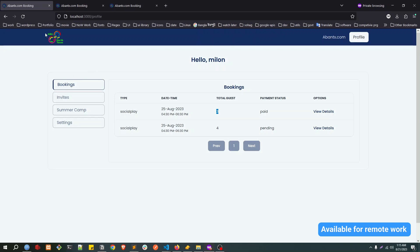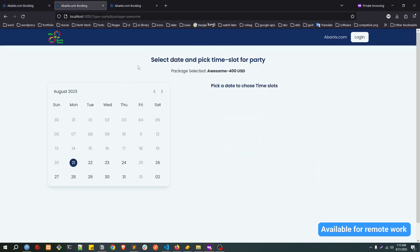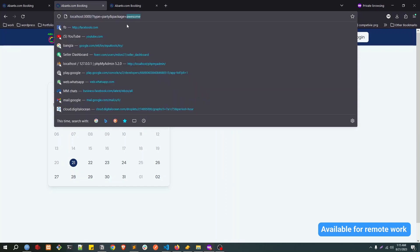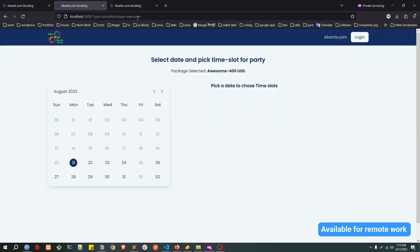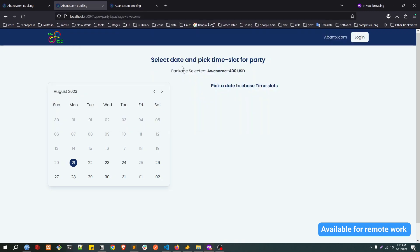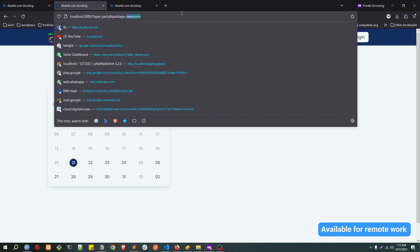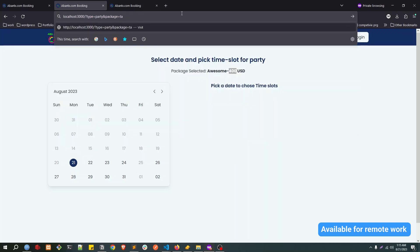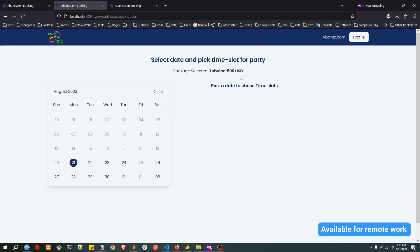This is how the social play is working. Now let's talk about party booking. Party will have multiple packages. Currently we're in the Awesome package. There are some more packages. You can set price based on the package. Awesome will have $400 USD, you can set another package called Fabulous at $500 USD. Based on the package, the time and price will be different.